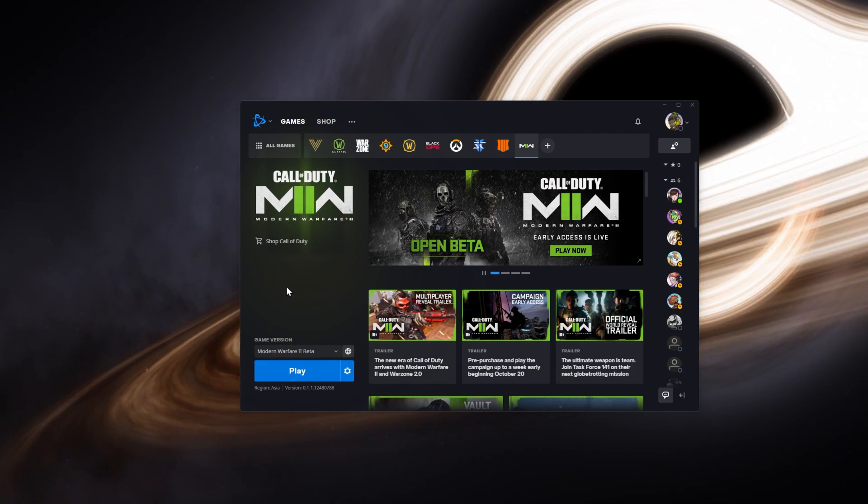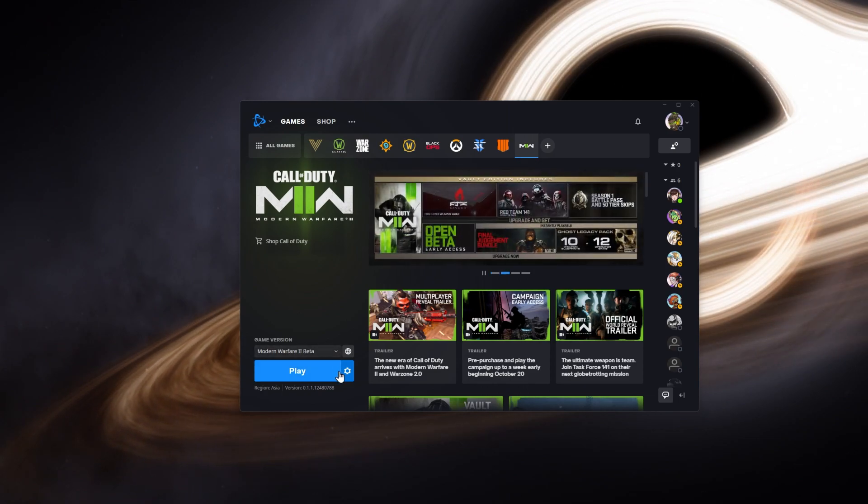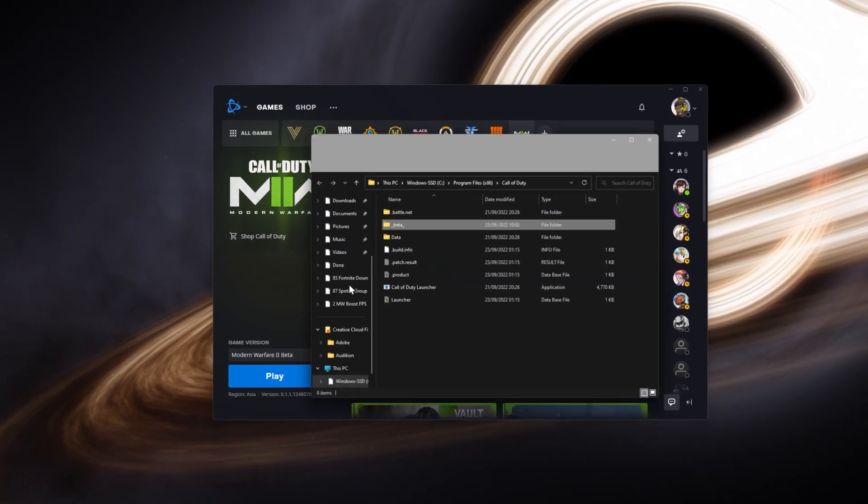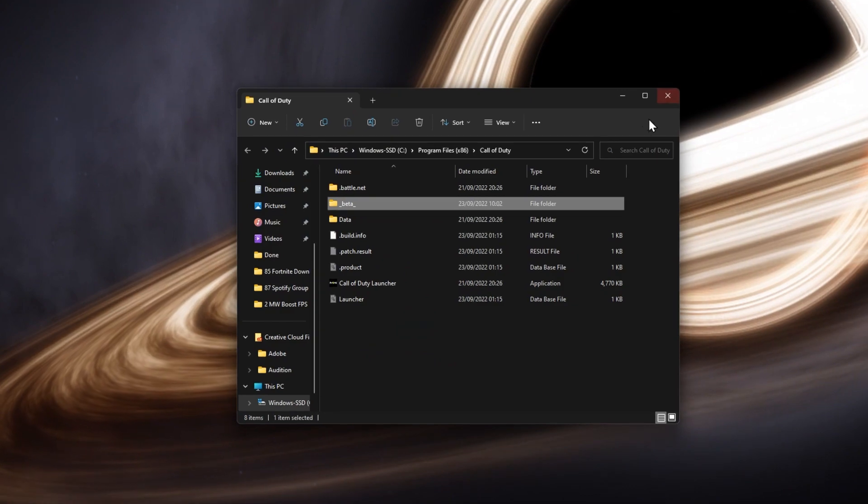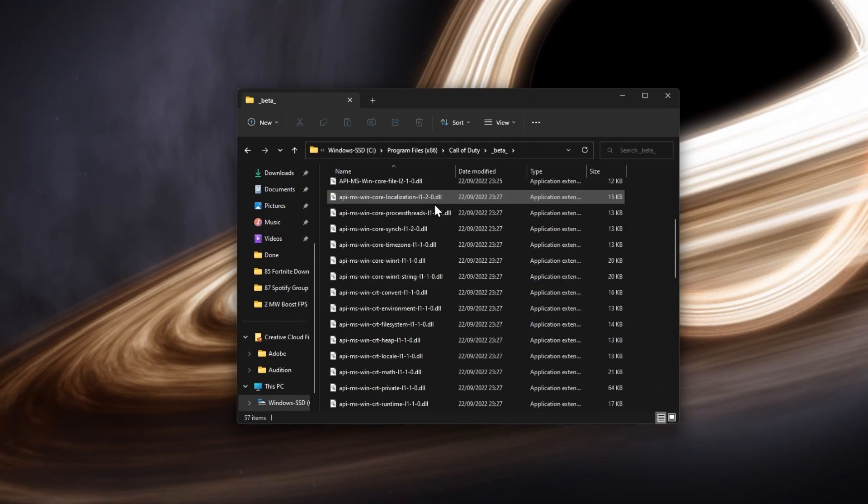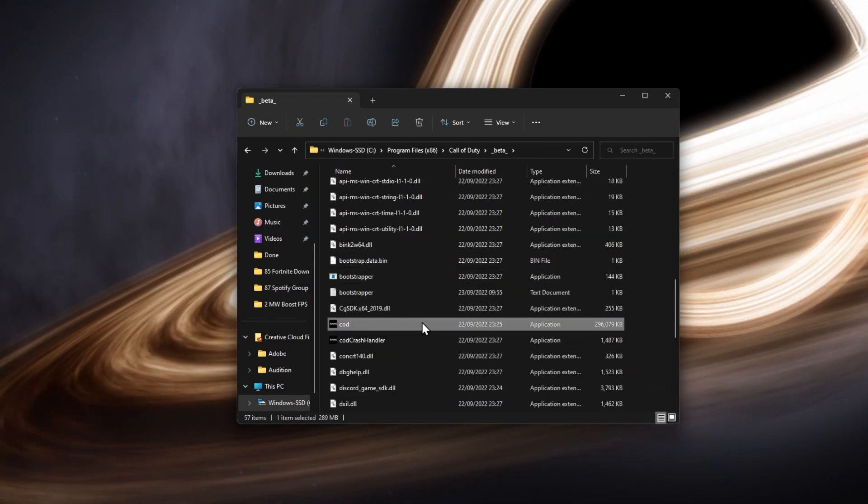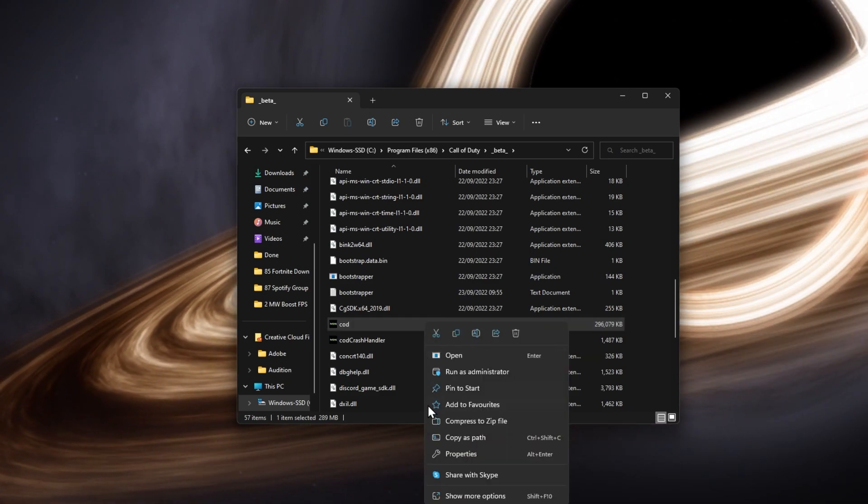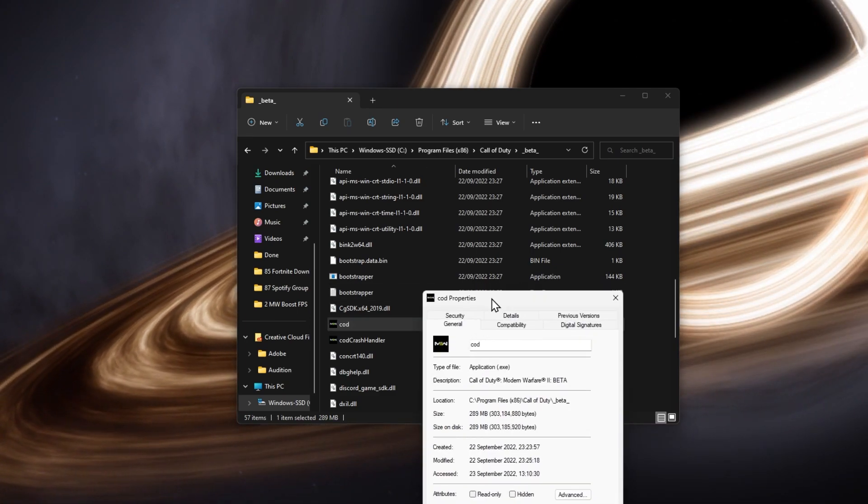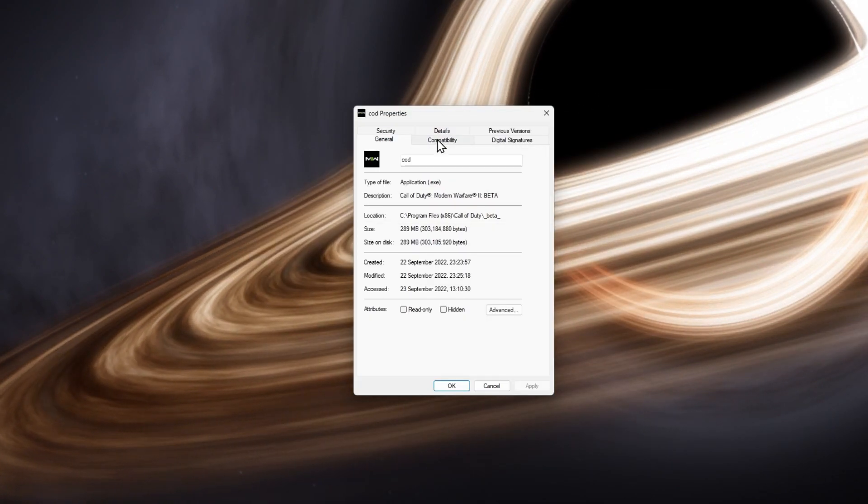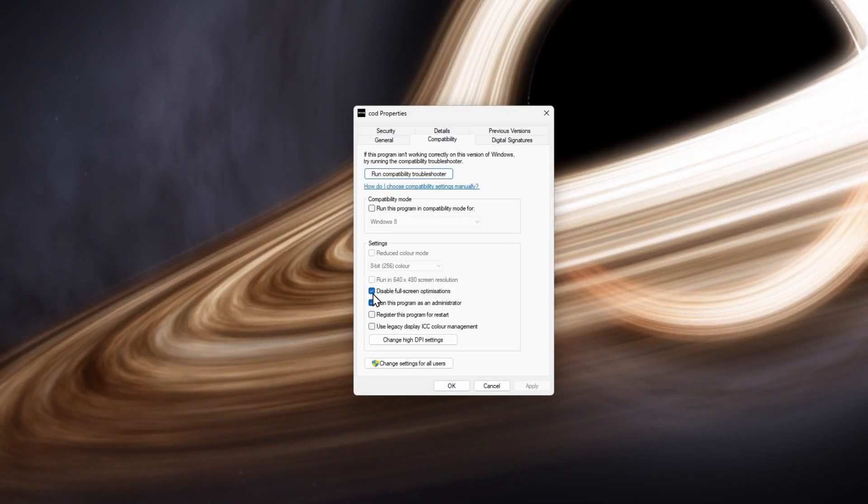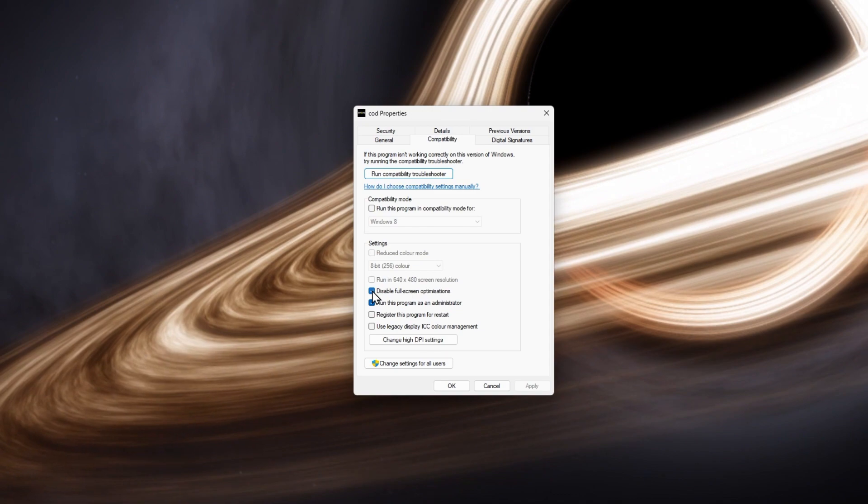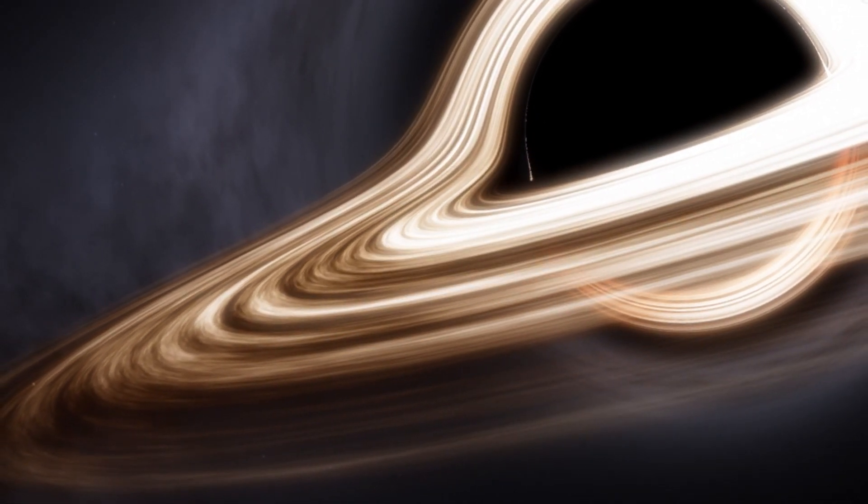Lastly, reopen your game launcher. In your Call of Duty settings, select Show in Explorer. This will show you the install location for Modern Warfare 2. From here, right-click the game process and select Properties. In the Compatibility section, make sure to check Disable Fullscreen Optimizations before applying your changes.